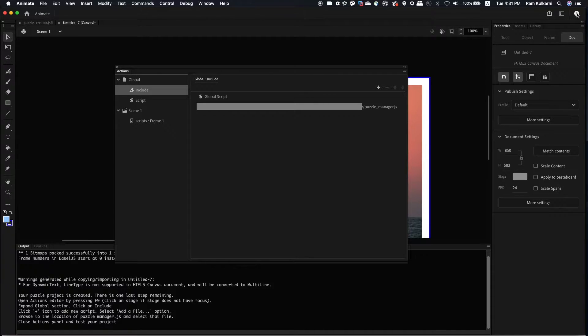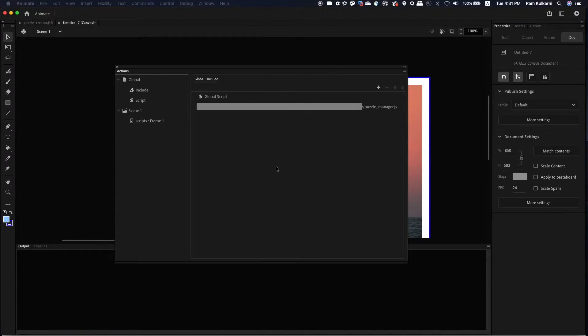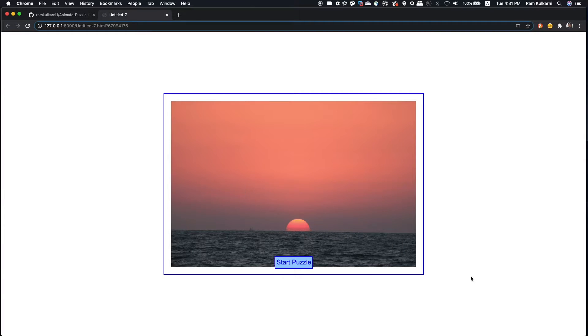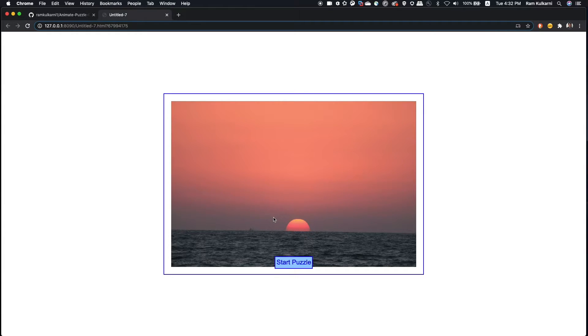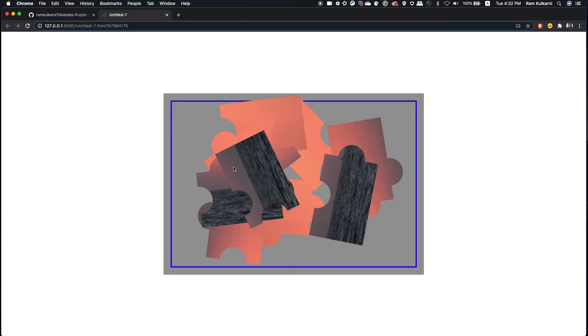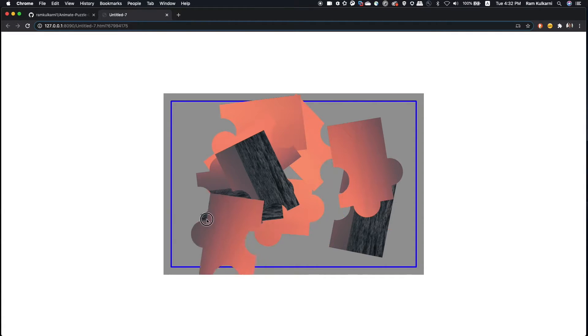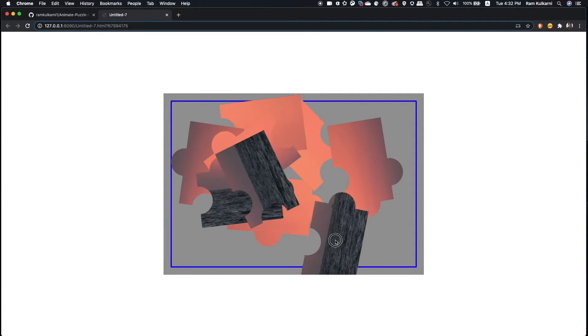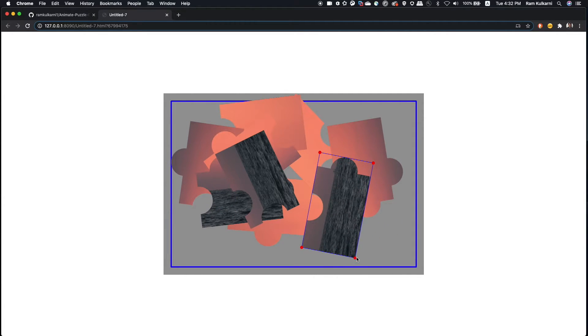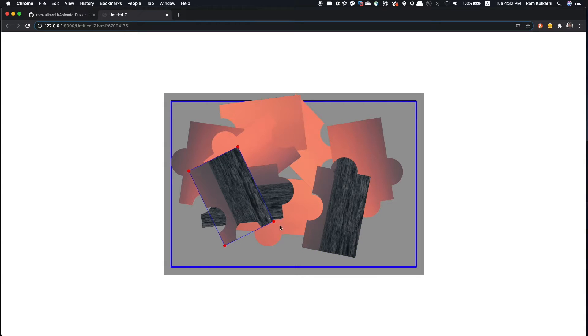So this is how it looks. It creates first the start page where it shows the puzzle image. You are going to put the pieces together to generate this image. So click on start puzzle and you'll see all the pieces are just shuffled. Now, I'll try to solve this puzzle as quickly as possible.